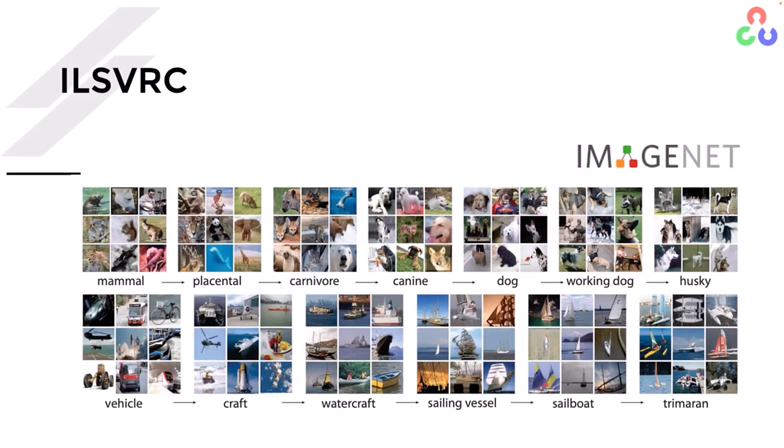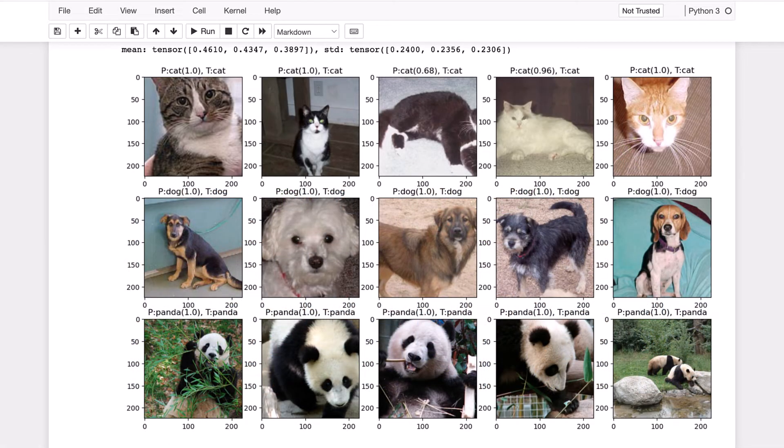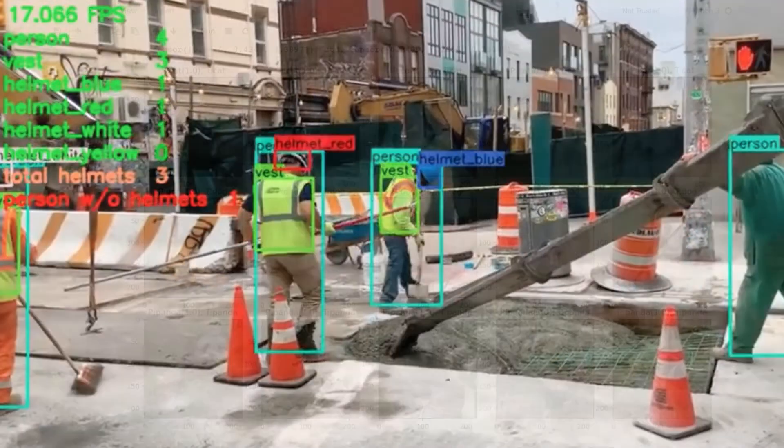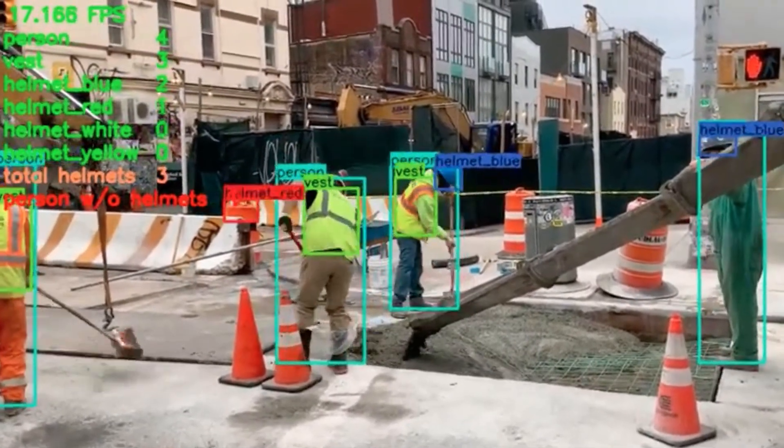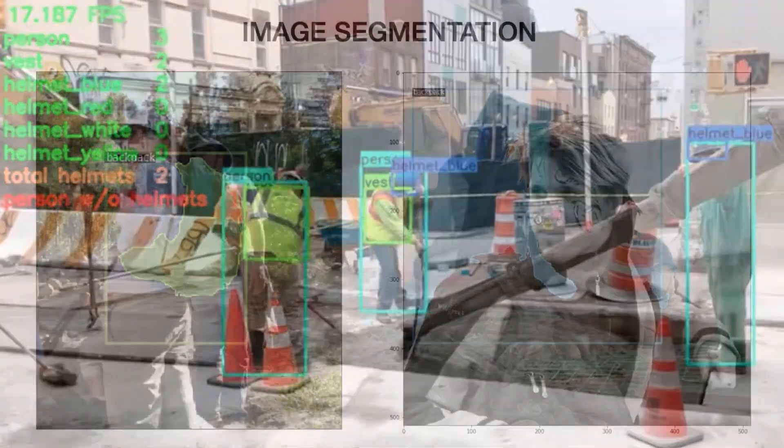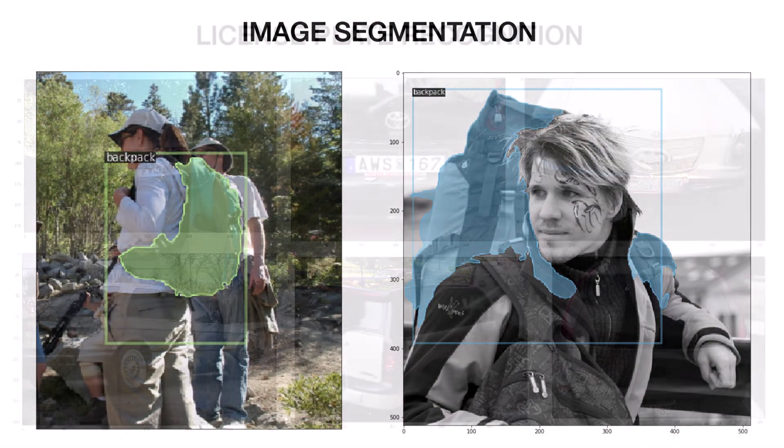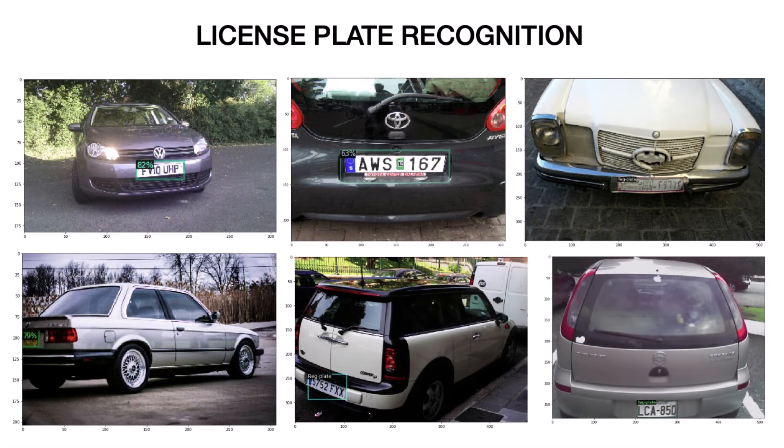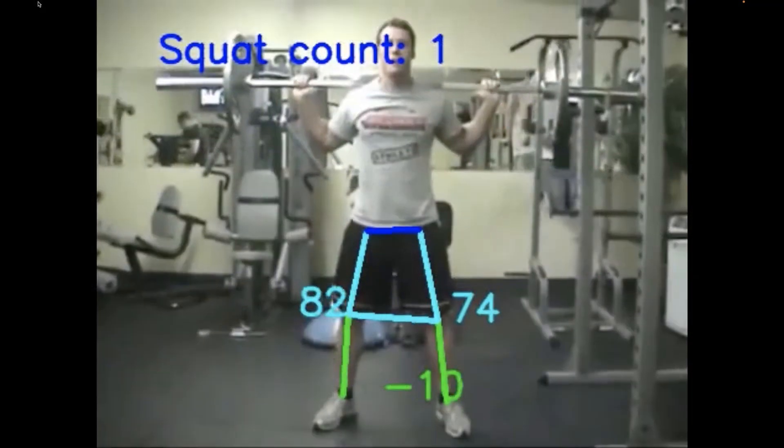Some of the applications covered in the course using models that you'll build and train include image classification, object detection in images and video, image segmentation, license plate recognition, and pose estimation.